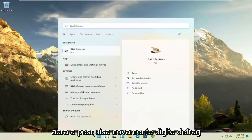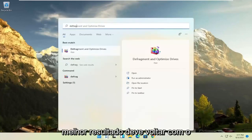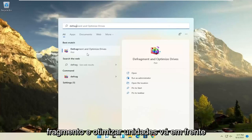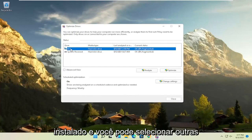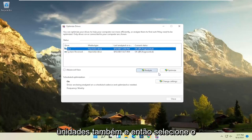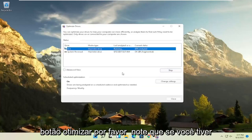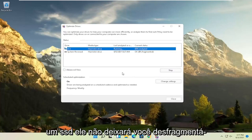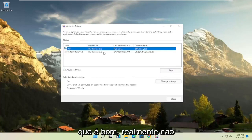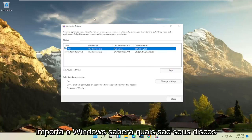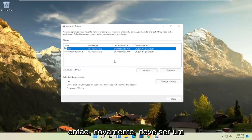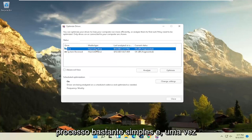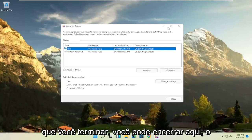Once that's done, open up the search again and type in 'defrag'. Best results should come back with 'Defragment and Optimize Drives'. Open that up, select the drive Windows is installed on — you can select other drives as well — and then select the Optimize button. Please note that if you have an SSD it won't actually let you defrag it, but it will let you optimize it, which is fine. Windows will know what your drives are and won't let you do what you shouldn't do.